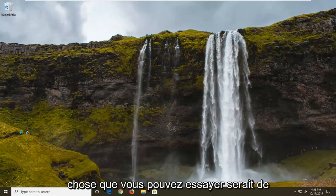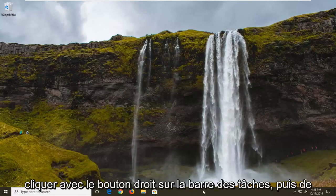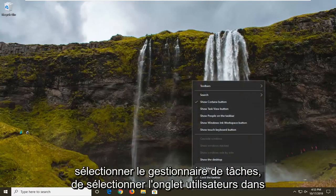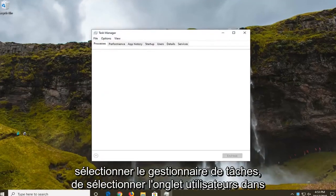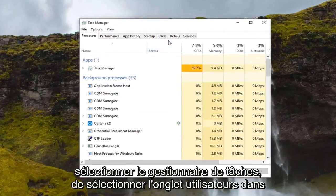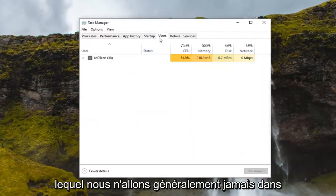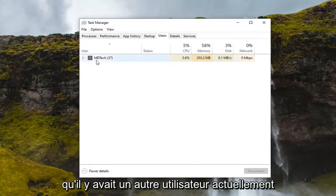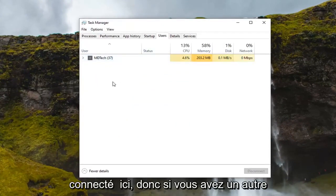Another thing you can try would be to right click on the taskbar and then select task manager. Select the users tab, which we usually never go under in any of my tutorials.